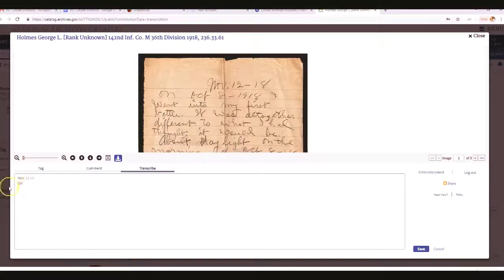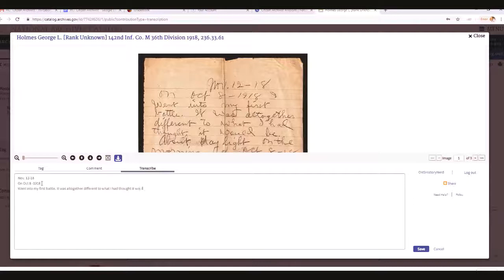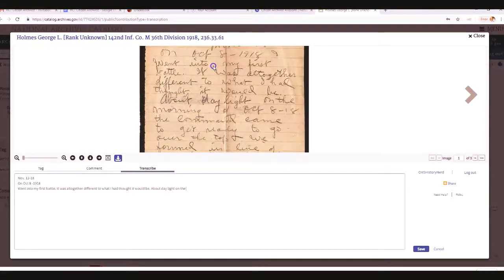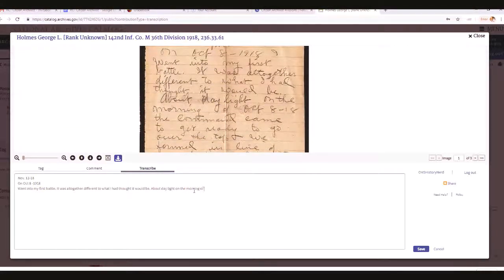I write this on a separate line just like it appears in the document: 'On October 8th, 1918, I went into my first battle. It was altogether different to what I had thought it would be. About daylight on the morning of October 8th, 1918, the command came to get ready to go.' You just keep on typing.